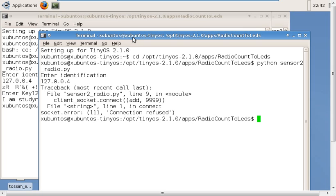Thank you very much. Now we will see the clustering arrangement and how we can send packets between the sensor nodes in the real environment.